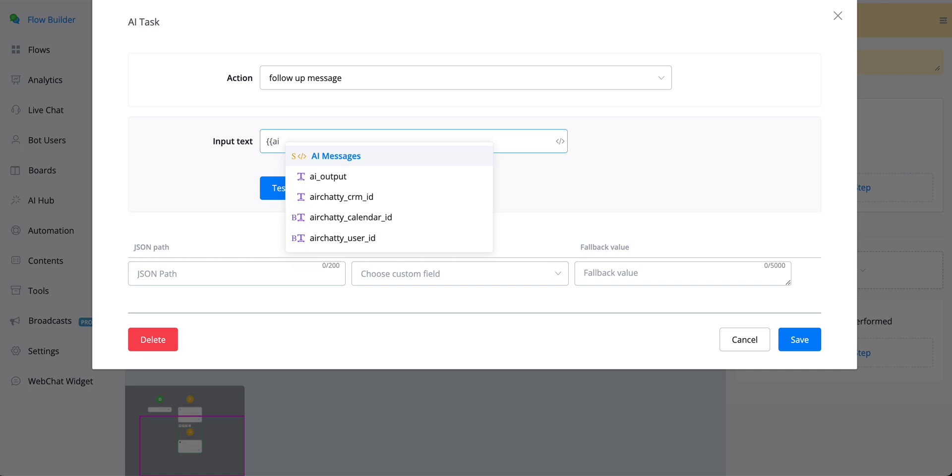Inside we can go with the follow-up message, and the input would then be AI messages, as that is a new system field that collects the information between the AI agent and the user.